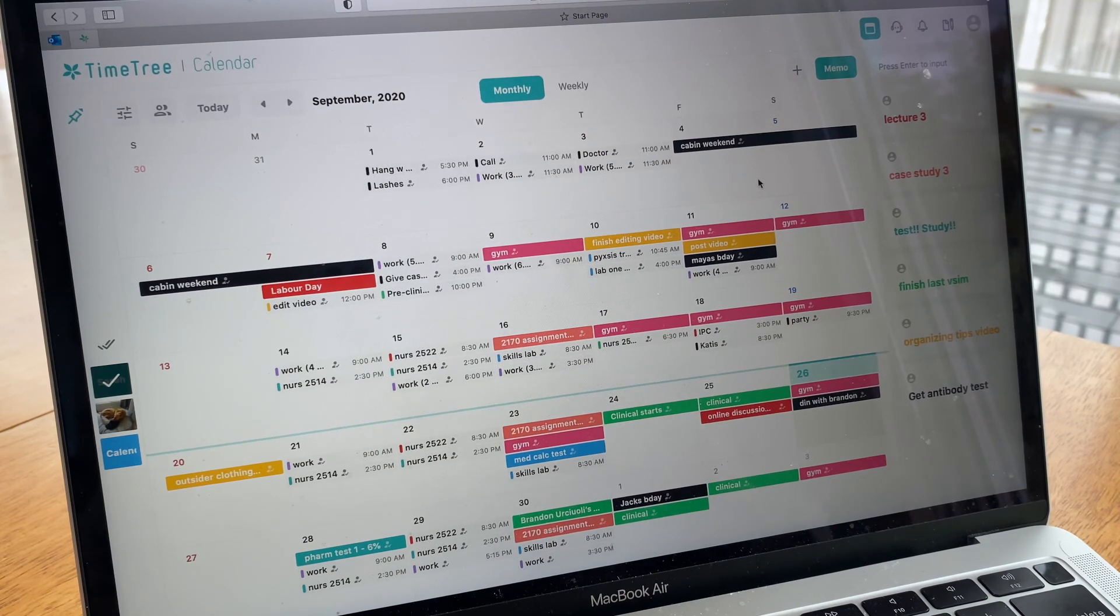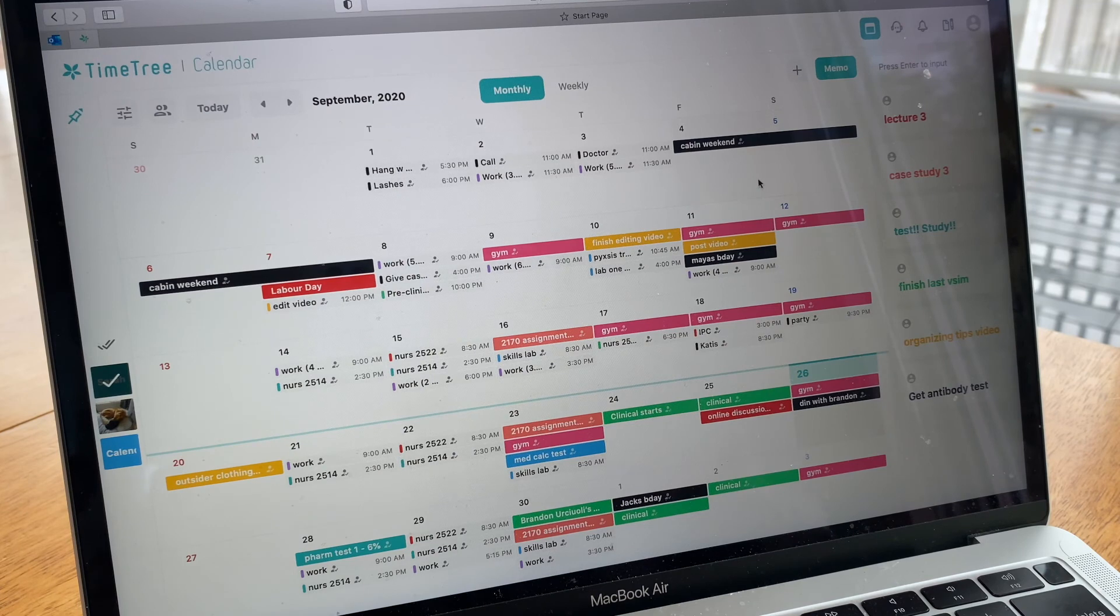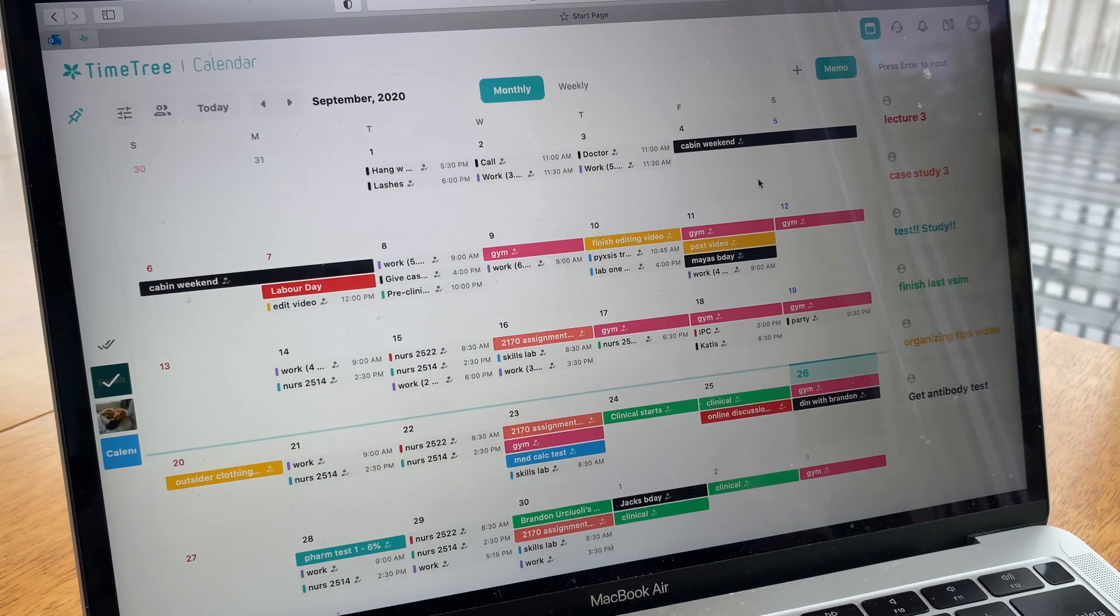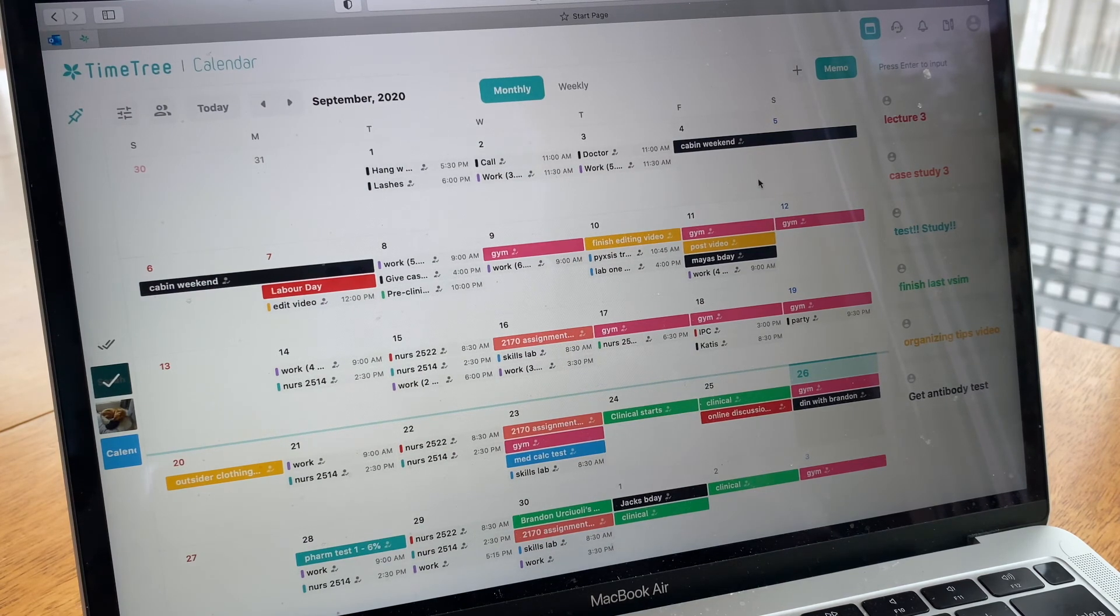Another cool thing about this app and website is that you can actually share your calendar with friends or family and they can do the same if they have the app. All you have to do is copy the link and then send it to them and they can accept and see your calendar.